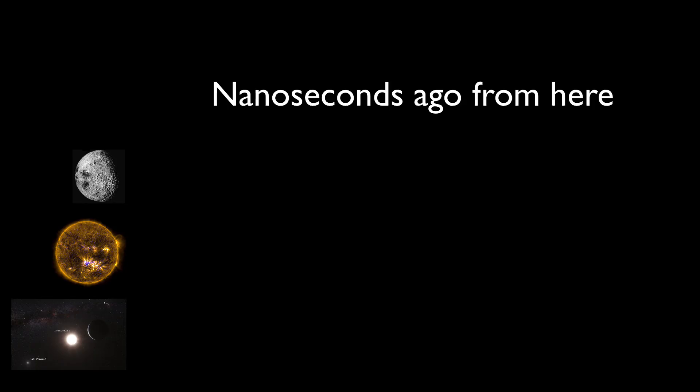As you look outward into space, you're actually looking backwards in time. The light you see from your computer is nanoseconds old.